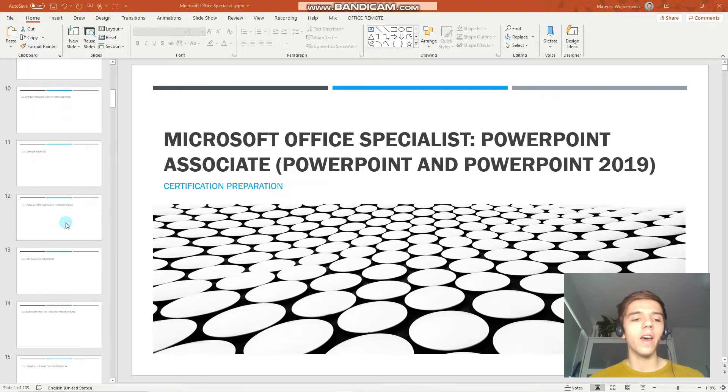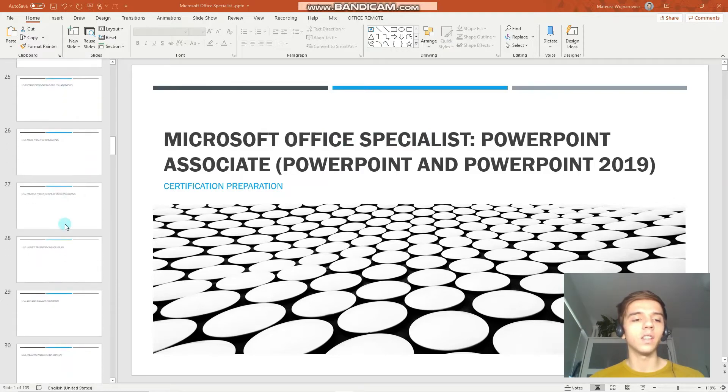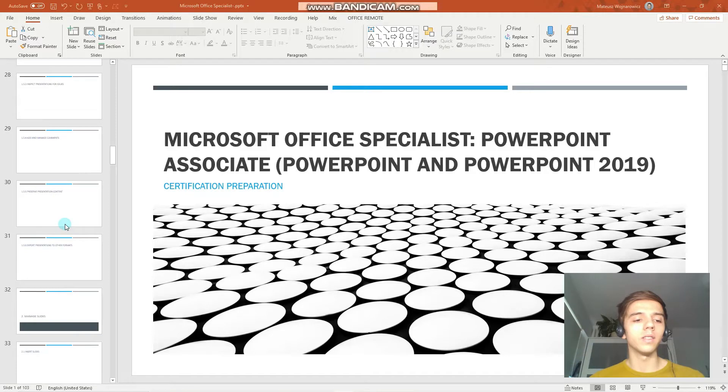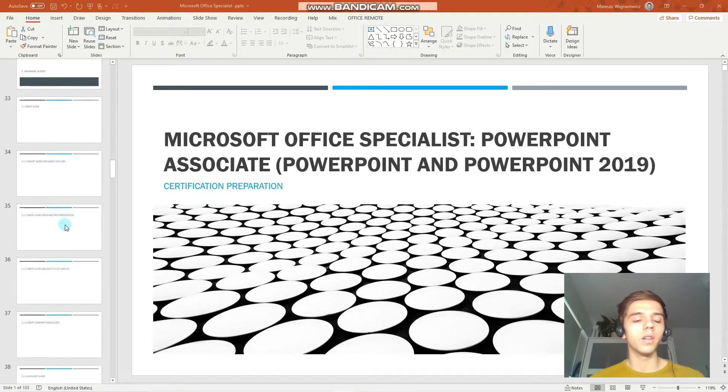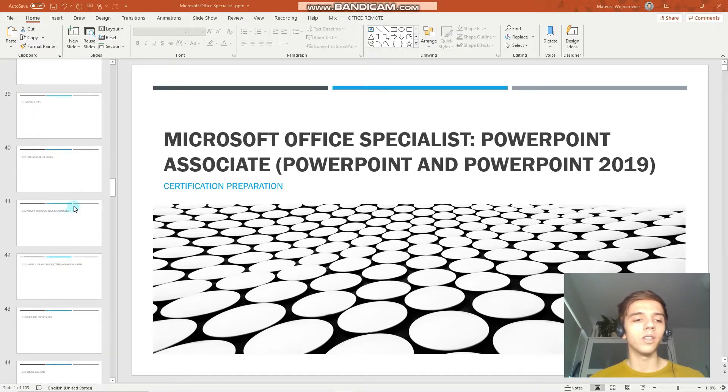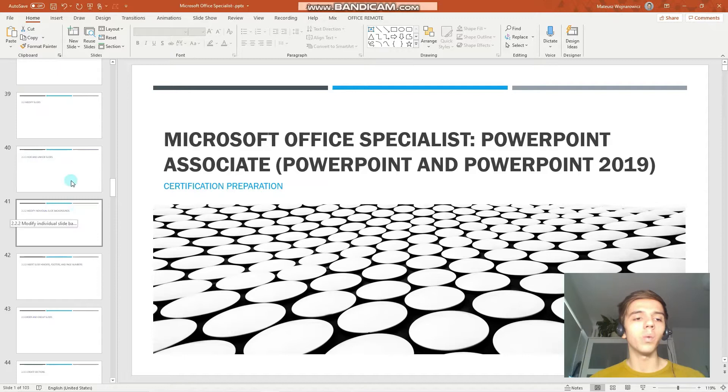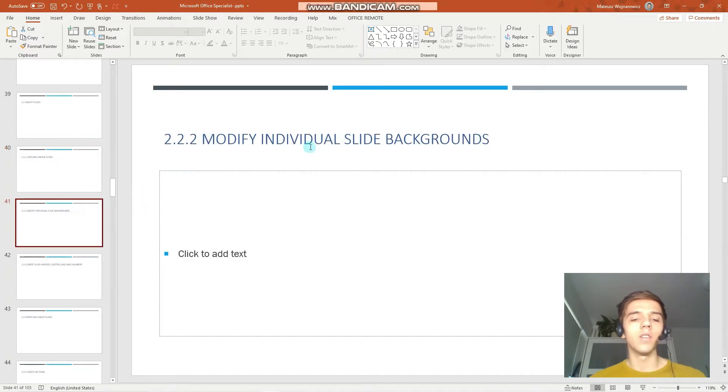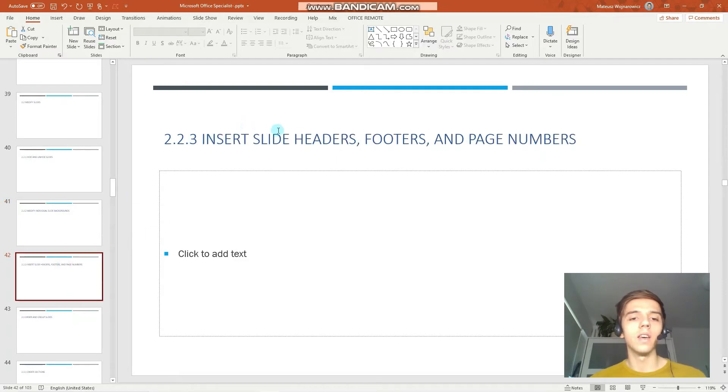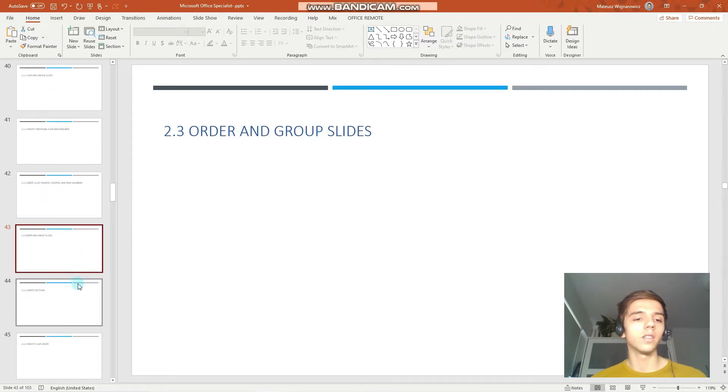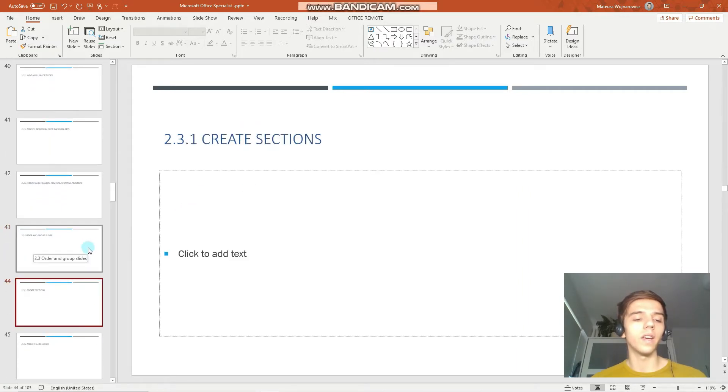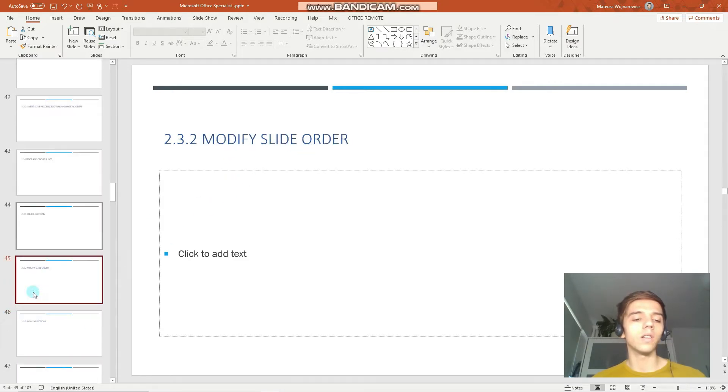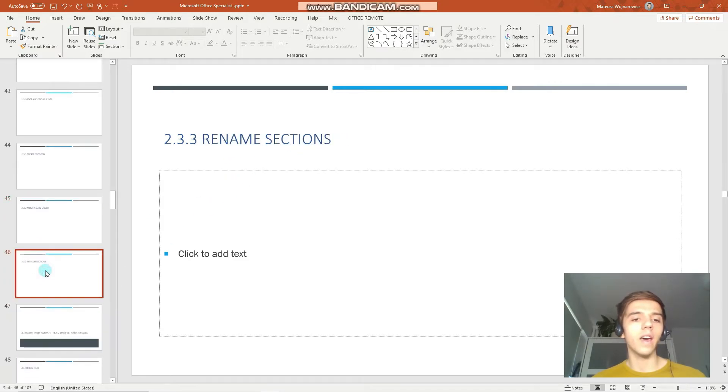In today's lesson we will finish the second chapter of certification objectives. We will learn to hide and unhide slides, modify individual slide backgrounds, insert slide headers, footers and page numbers, order and group slides. In this category we will learn to create sections, modify slide order and rename sections.